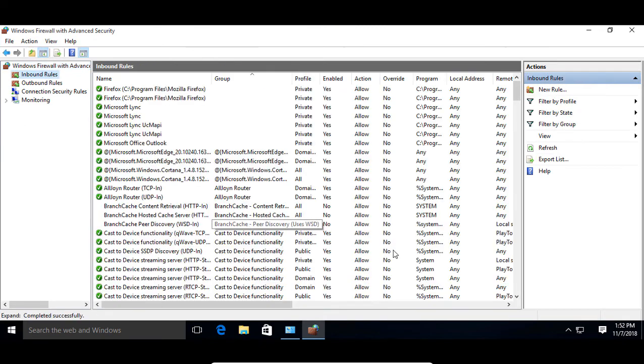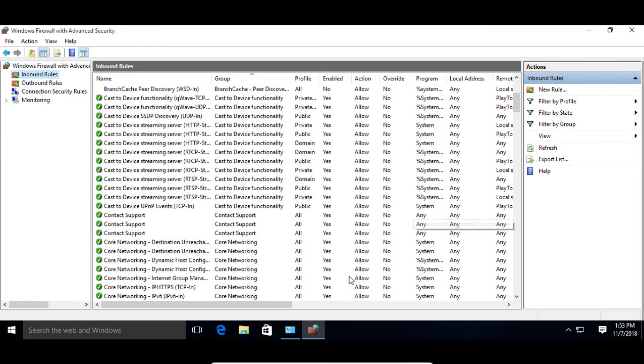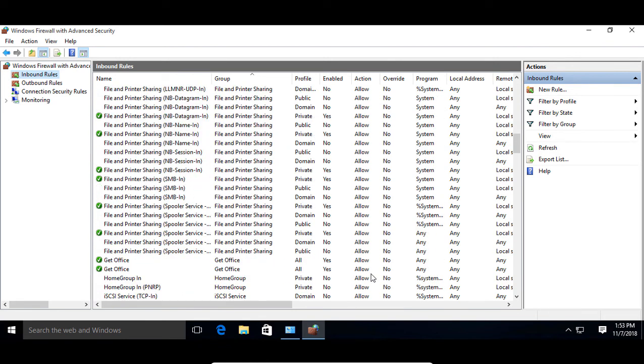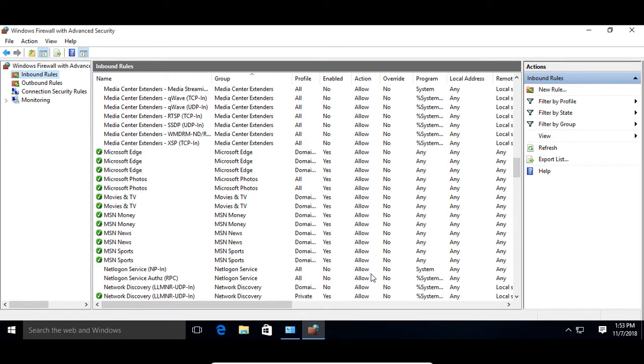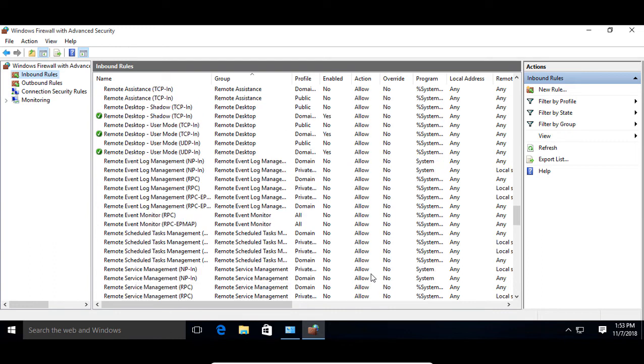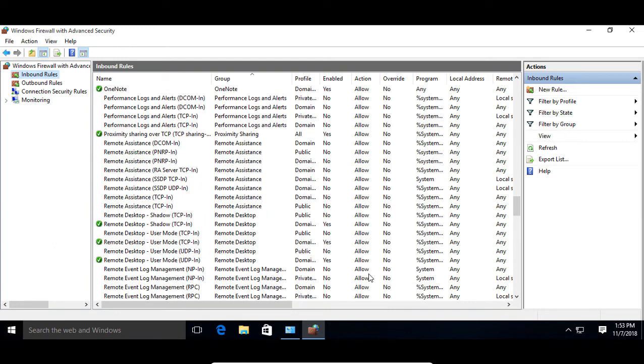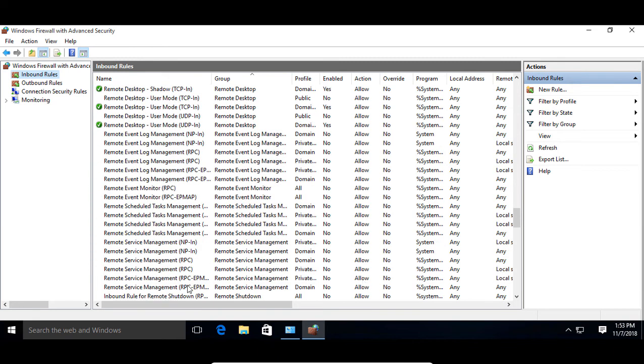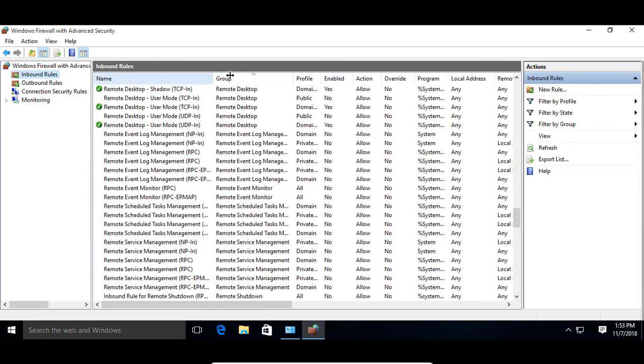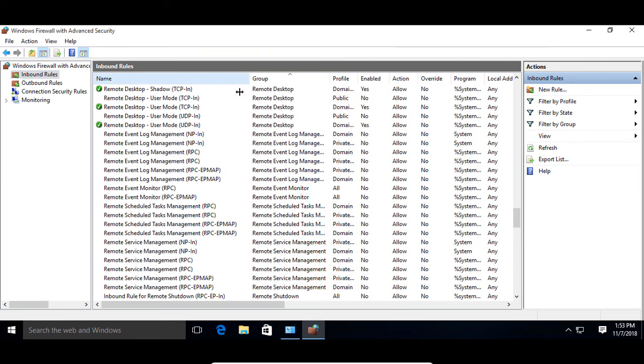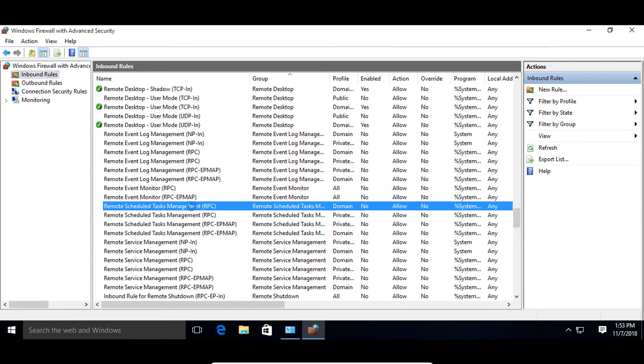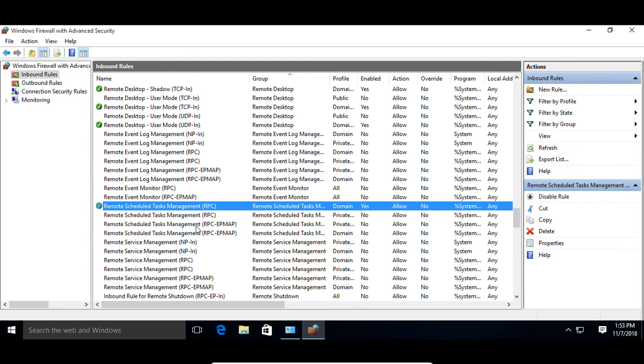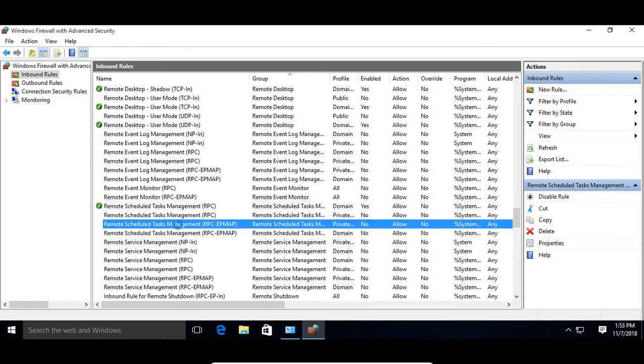So let's go ahead and scroll down. We want to edit where it says remote scheduled tasks. It's all alphabetical so you can type the letter R to get down there sooner. We'll go down to where it says remote scheduled tasks and we need to expand this a little bit, make sure we're getting the right thing, and we want to go to where it says RPC and choose enable. We also want to choose the RPC EP map and choose enable.